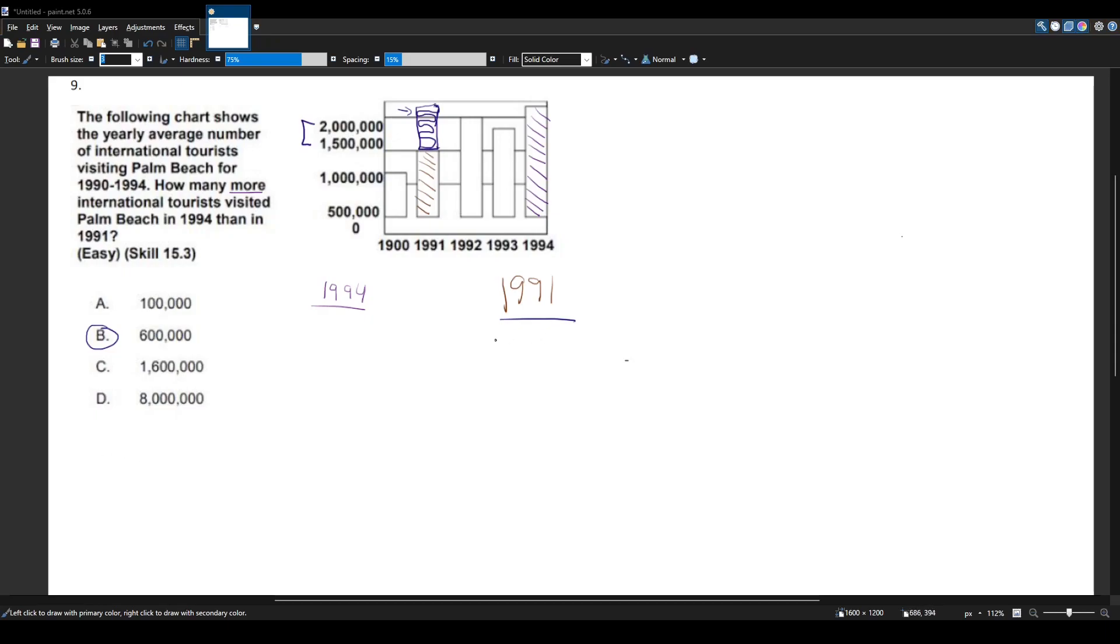Another way you can think about this is as follows. Let me erase some of this drawing.